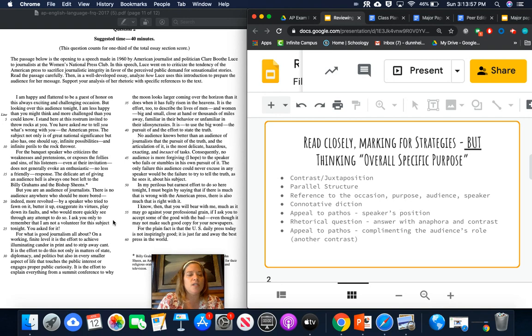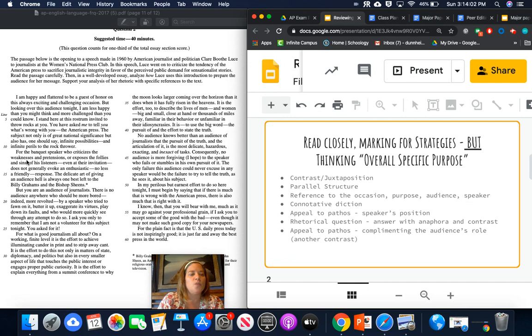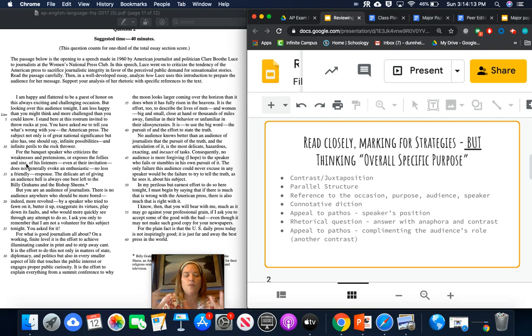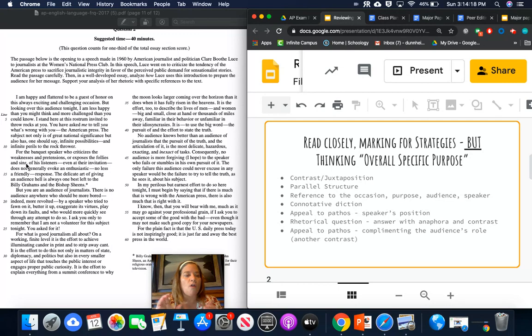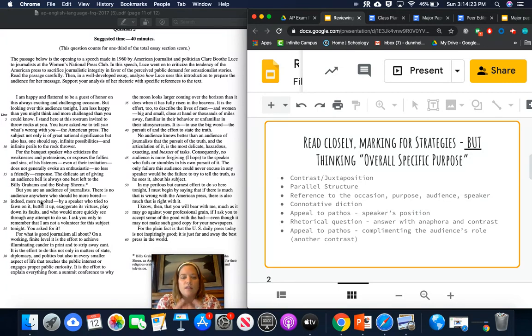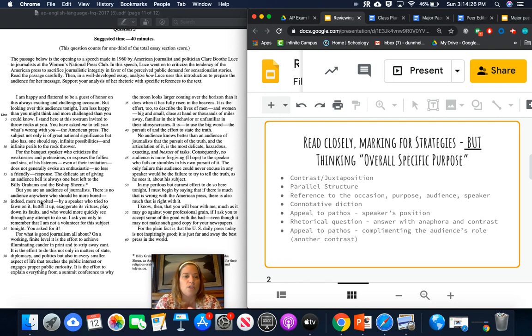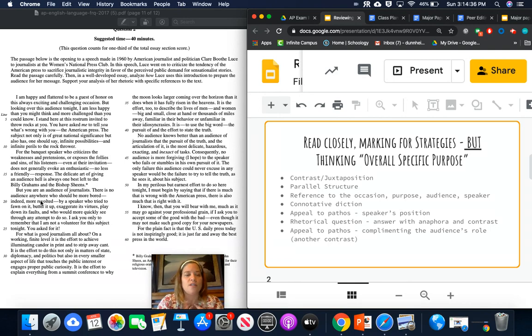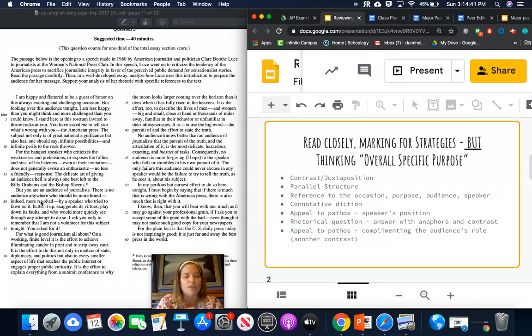All right. Then she uses connotative diction. So she says for the banquet speakers who criticizes the weaknesses and pretensions or exposes the follies and the sins, see that parallel structure, weakness, pretension, follies, sins. We've got this like pairs versus pairs. So those are all negative connotations. The word choice that she uses really evokes emotion. She doesn't say the bad and the good, she says weaknesses and pretensions. She doesn't say mistakes. She says follies and sins.